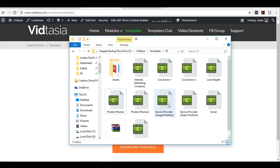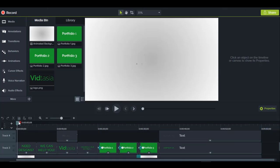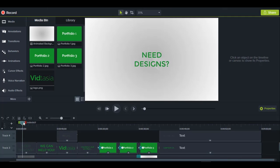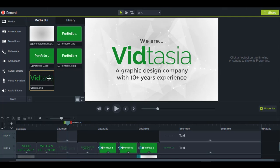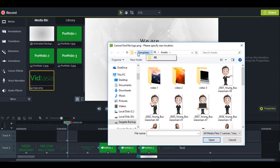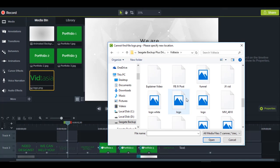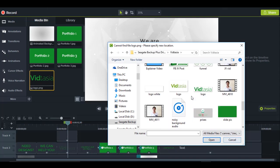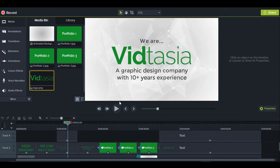Let me open the service provider templates — there's one for an image portfolio and another for a video portfolio. In the image portfolio I've already added a copy and a title, which you can change. You can also replace the logo with your own by right-clicking, clicking Update Media, and choosing your logo file.